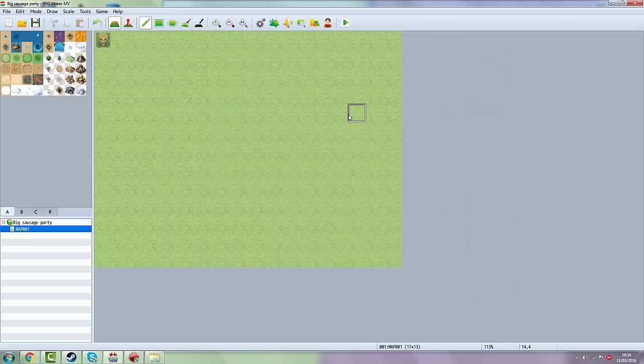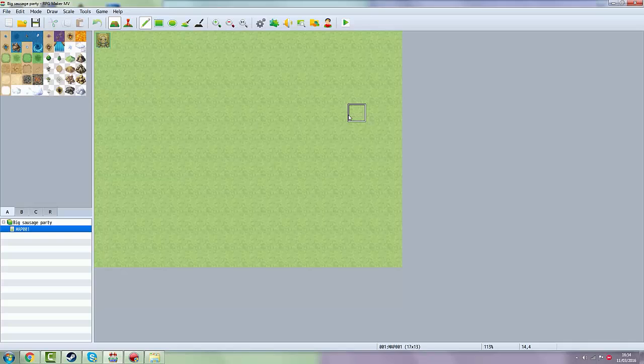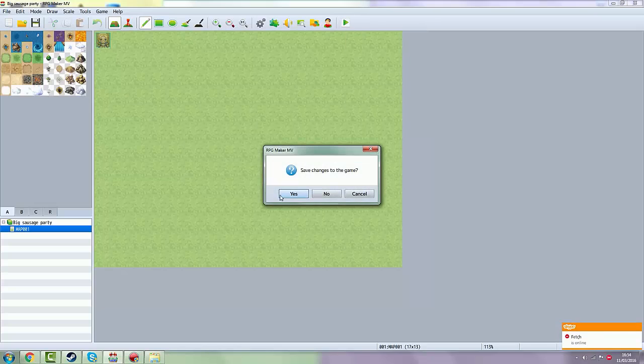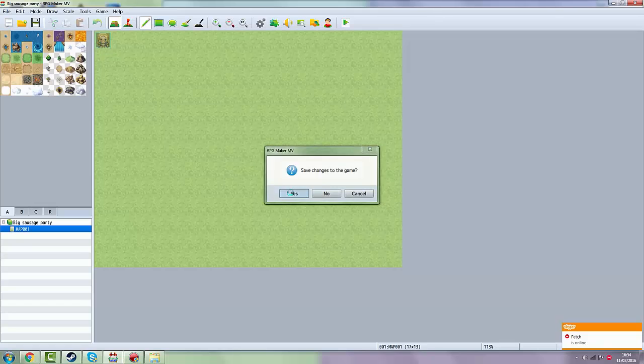Now you want to test your game. You can do that by clicking on this play button over here at the most right inside of this. So click on it, play test. Always save the changes to the games, always click yes here.